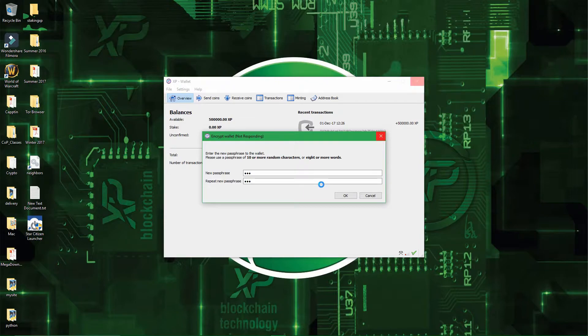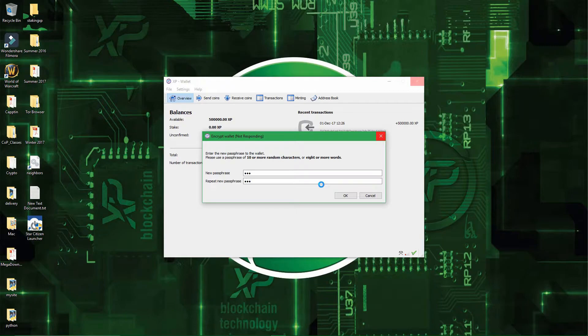The fact that it goes unresponsive is very normal, it's just the wallet working on the encryption.